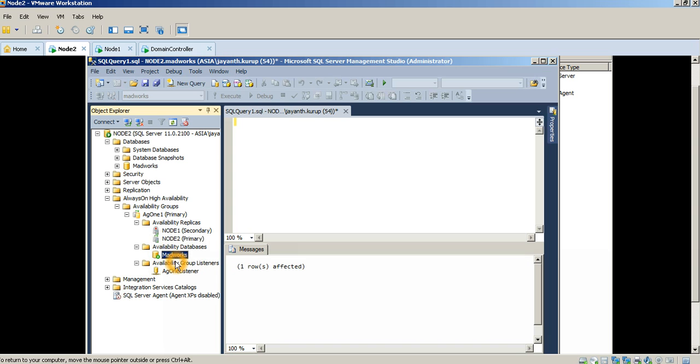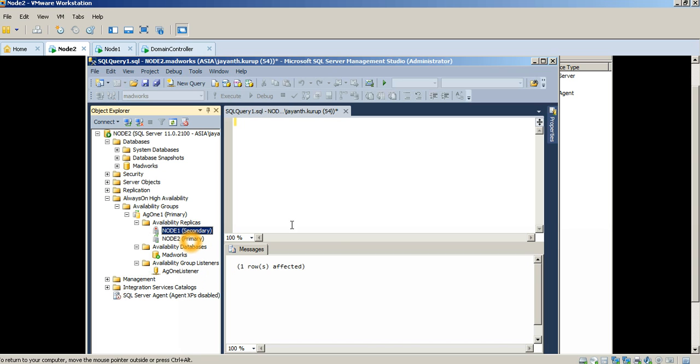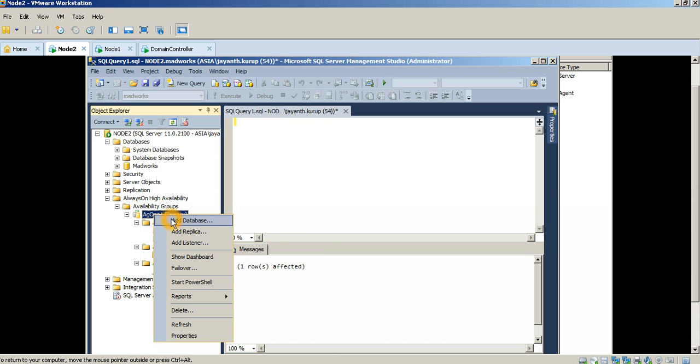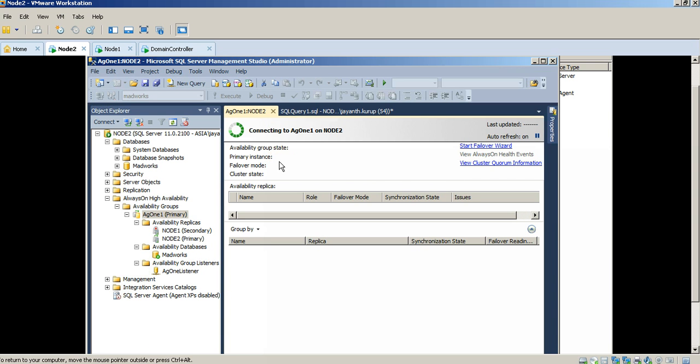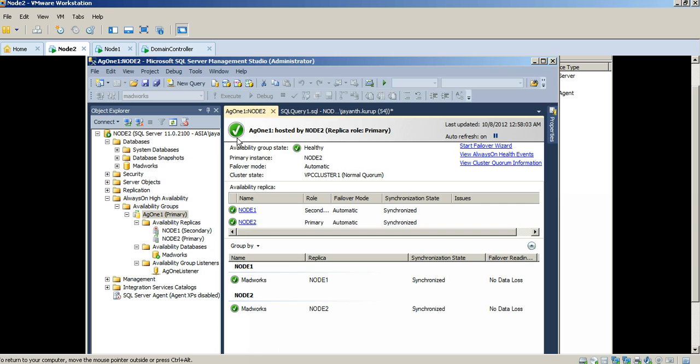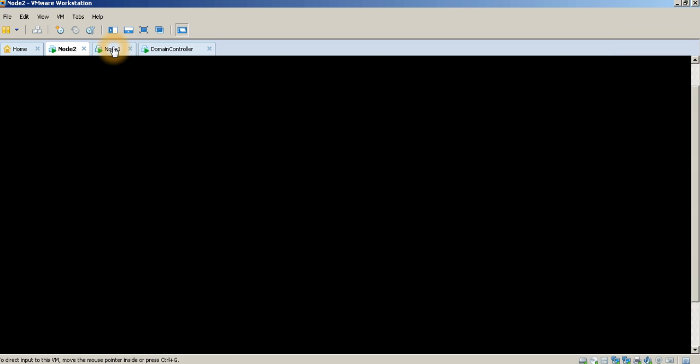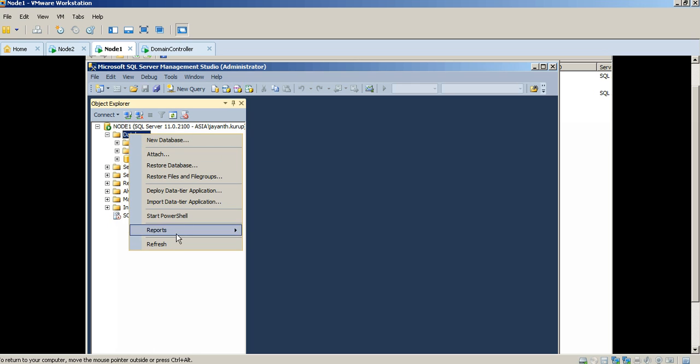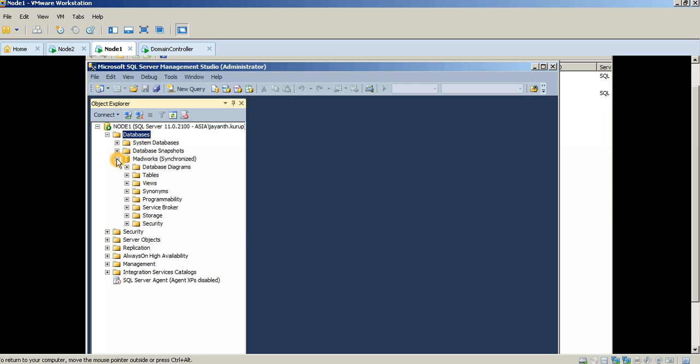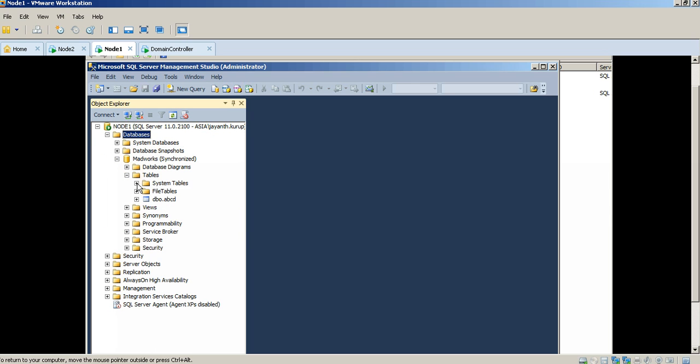So as you can see, the database I selected was the Madworks database that's showing up here. I've created a listener called Always On Availability Group Listener 1, AG1. And the replicas that are participating in my Always On Availability Group are the two nodes that I've configured, node 2 and node 1. One of the good things about Always On Availability Groups is that there is a ready made dashboard available so that you can view the health status of the database participating in Always On. So you can see here that in my case, everything is good at the moment. The availability group health status is healthy and the databases are synchronized on both node 1 and node 2 with zero data loss.